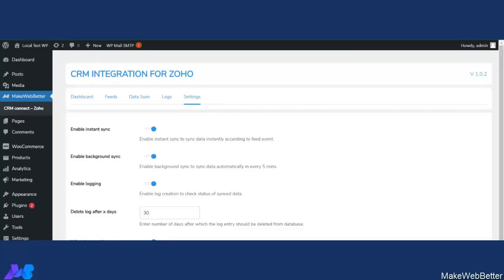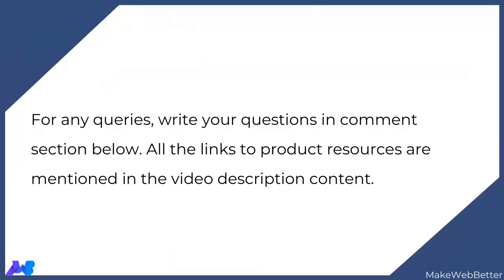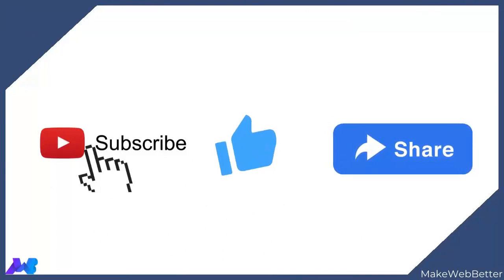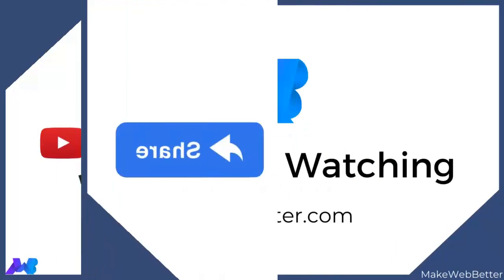These were the newly added features and updated layout for CRM integration for Zoho plugin. For the complete setup and part one of the demo video, the link is mentioned in the description. We have also added a suggestion card — click it to watch part one. All related resource links for the CRM integration for Zoho plugin are in the description. If you have any queries about the plugin functionality, mention them in the comment section and we will be glad to help. If you are new to our channel, make sure to subscribe, like, and share the video. Until the next video, stay connected — thank you.